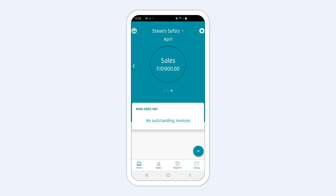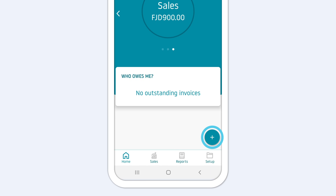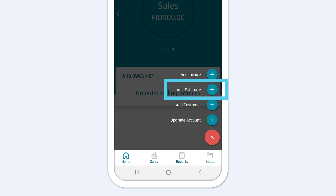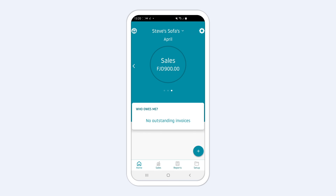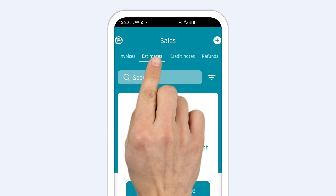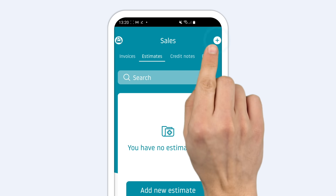There are two ways you can create an estimate. You can create an estimate from your home screen by tapping on the plus icon at the bottom right and then choose Add Estimate. Or from the Sales section, go to the Estimates tab and tap the plus sign to create a new estimate.